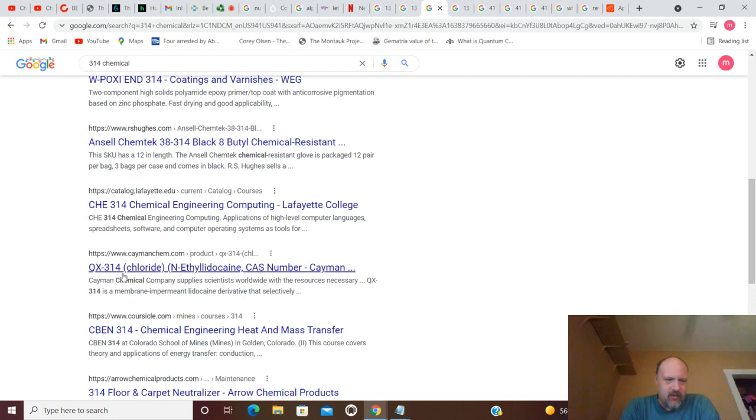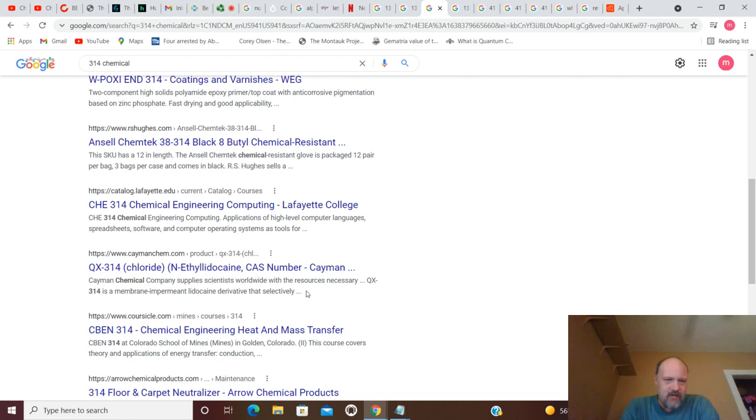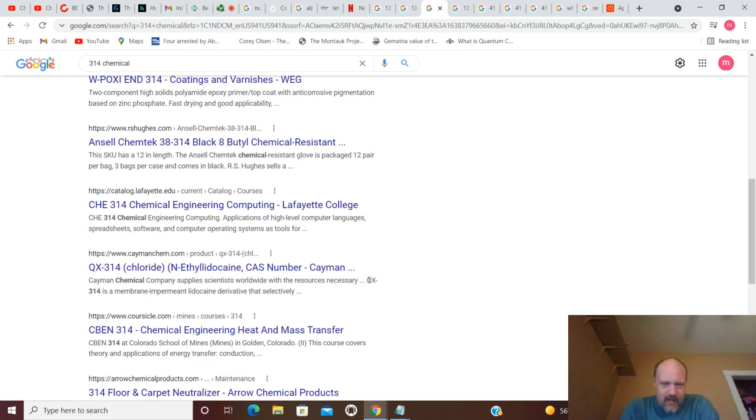QX-134 Chloride. Cayman Chemical Company. Supplies scientists worldwide with resources necessary. Dot, dot, dot. But anyway.